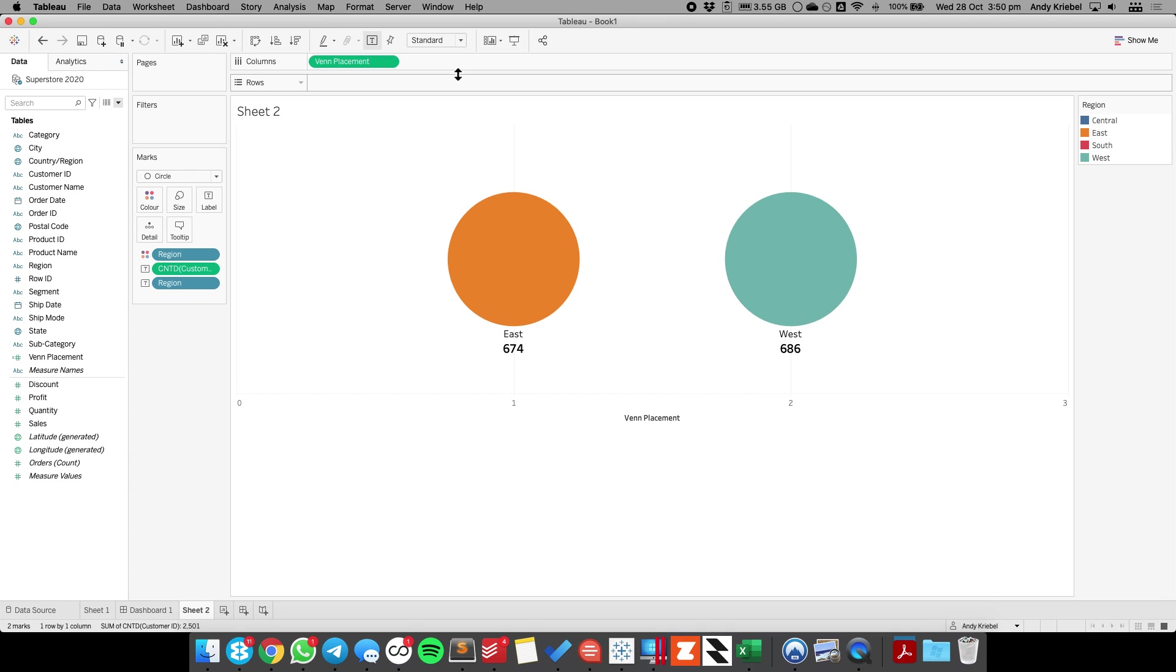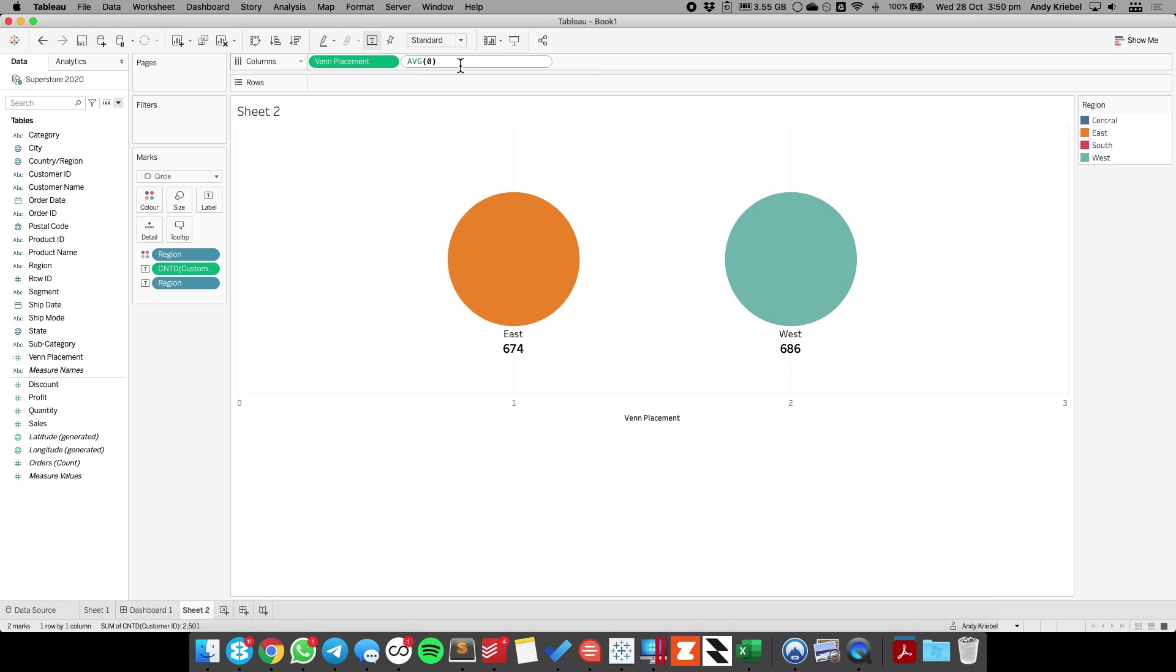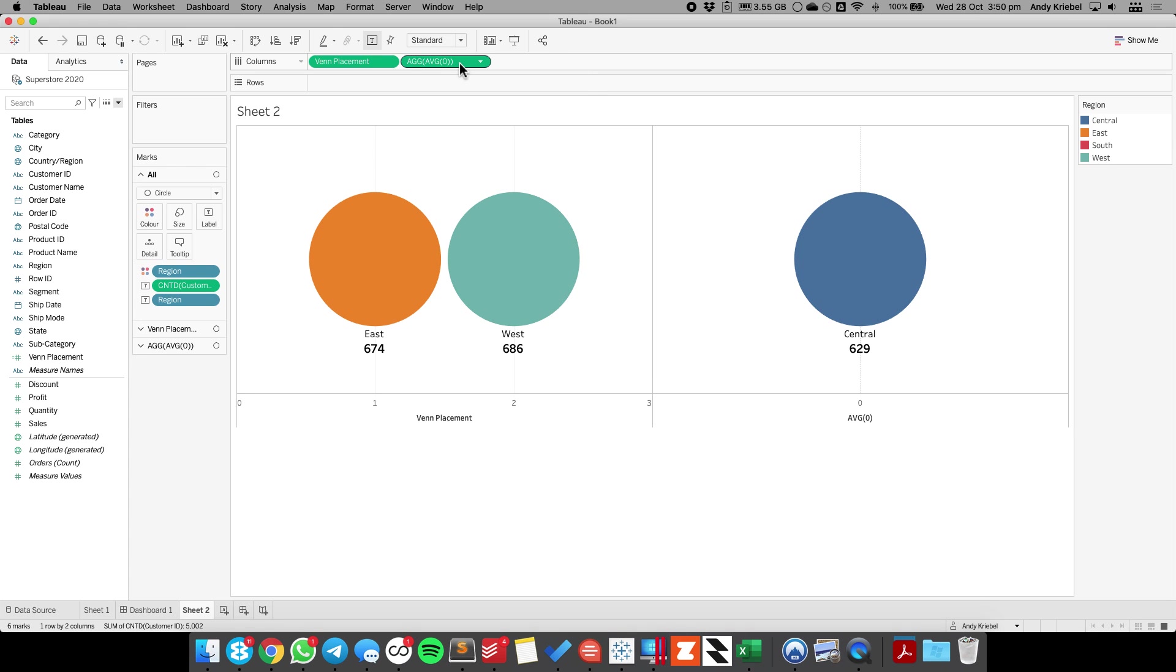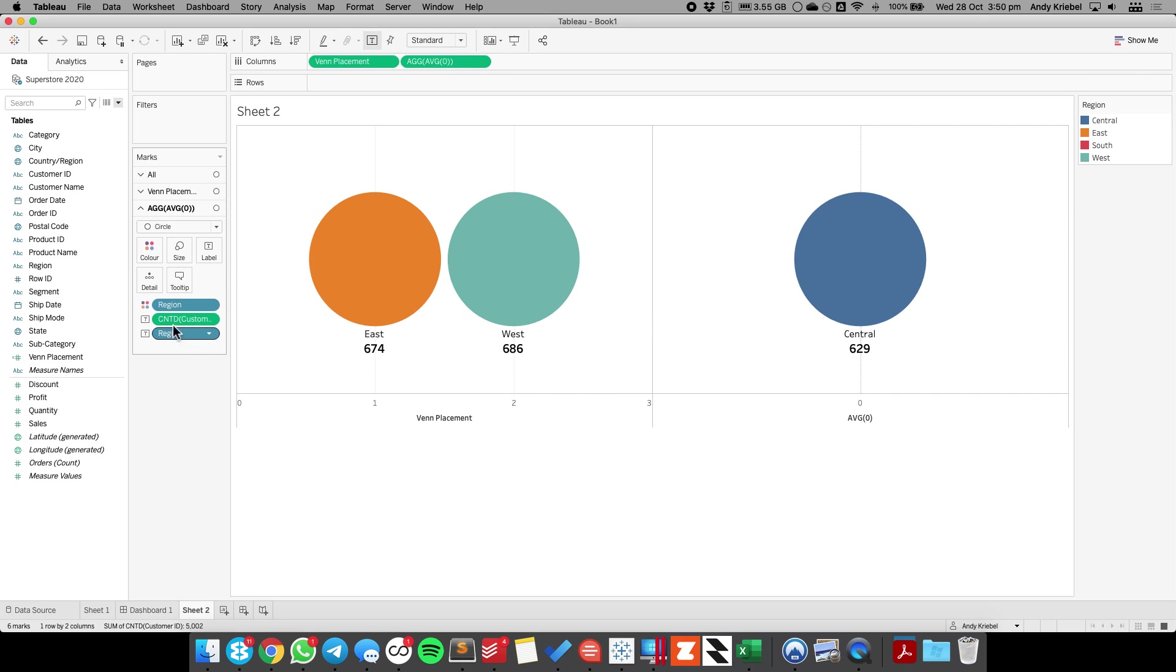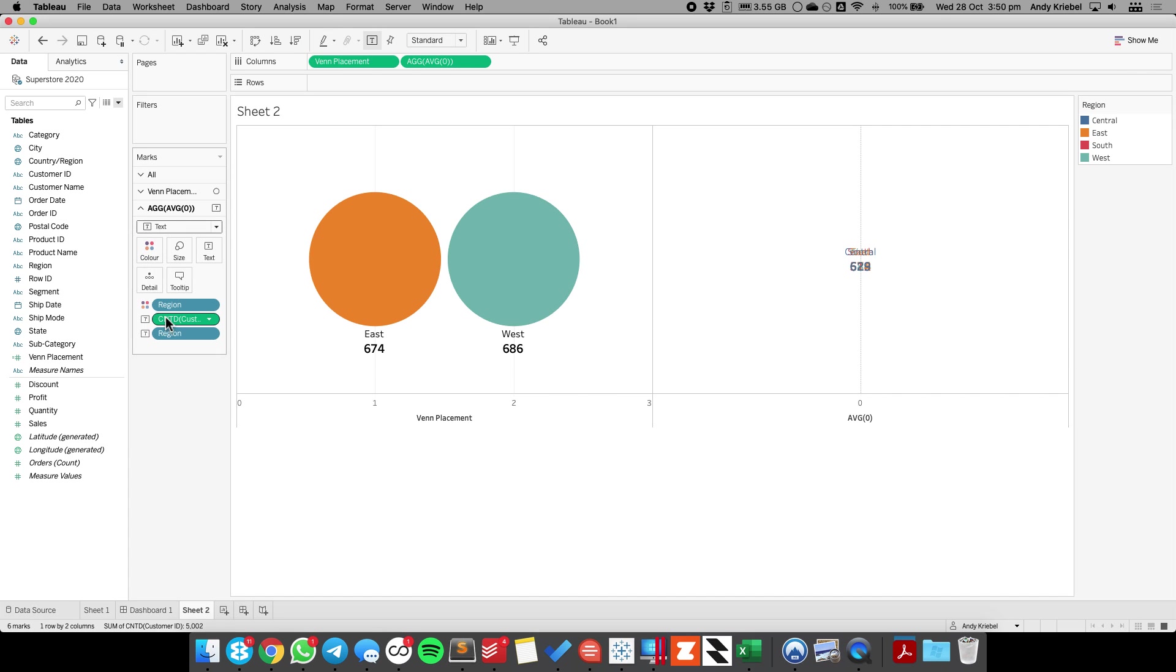So now we need to create that overlap. To do that, I'm just going to put an inline calculation, so I'm just going to do the average of zero. It doesn't really matter what I put in there. And you'll see I've got another shelf now. And on this shelf, I'm going to change the mark to a text, and I'm going to remove all three of these fields from the view. And we get just a text object.